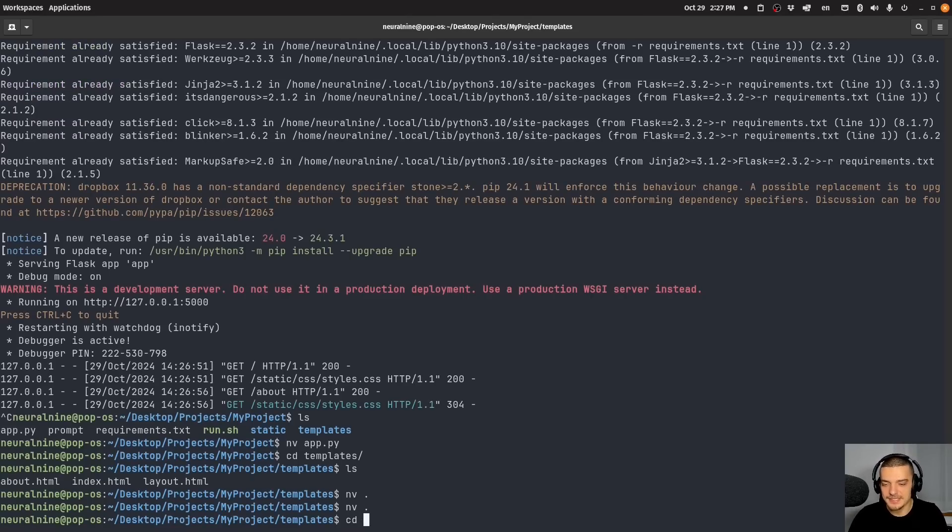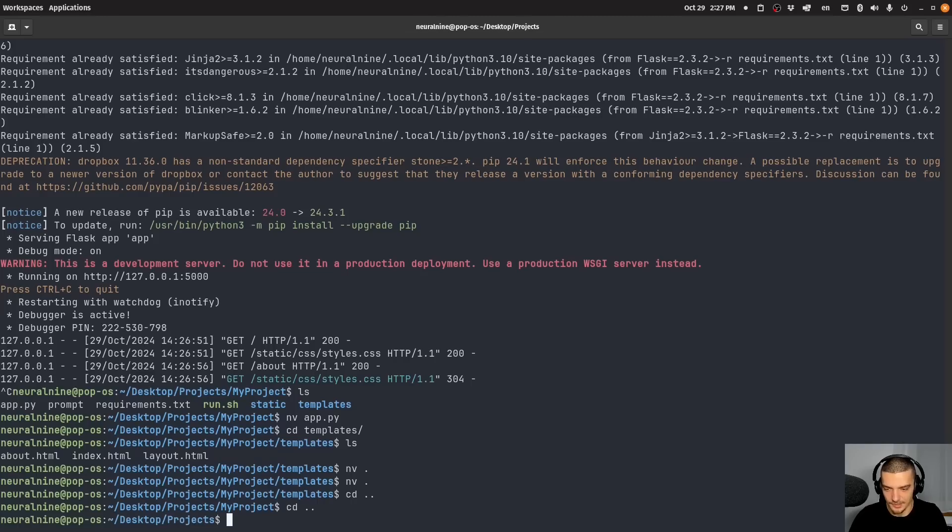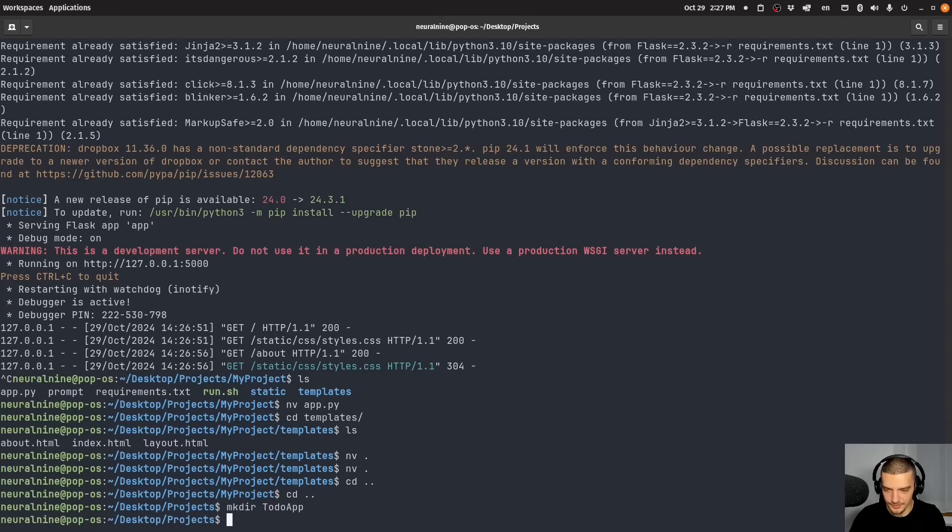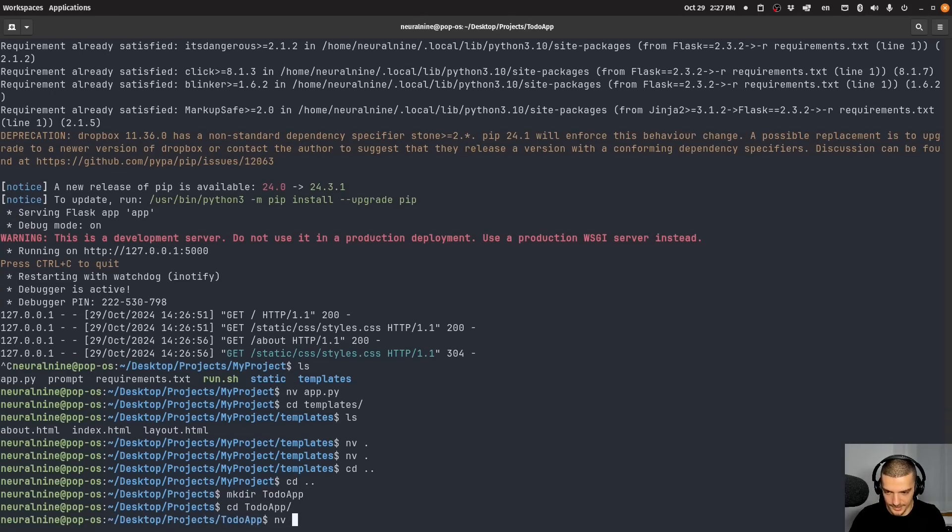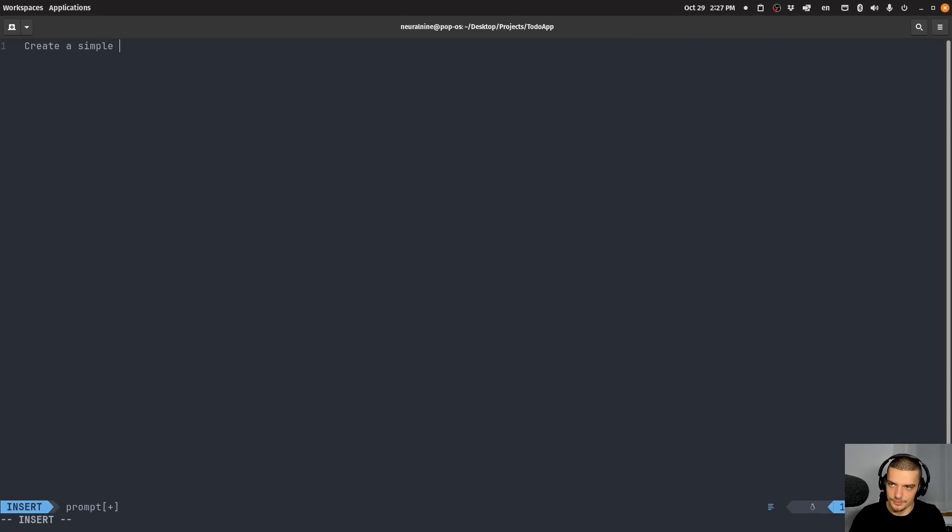Now let's see how far we can take it. Let's go out of this. And let's create a new directory. Let's call it to do app. And let's say that in my to do app I want to have here a prompt.